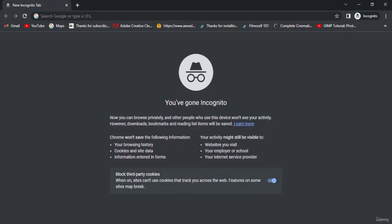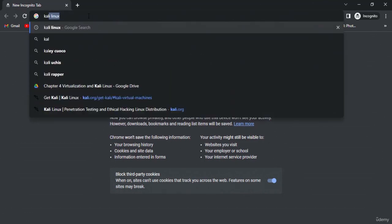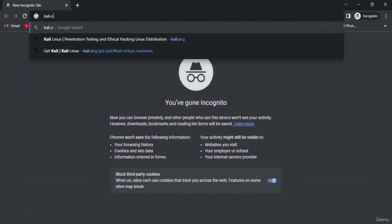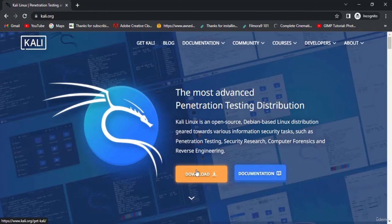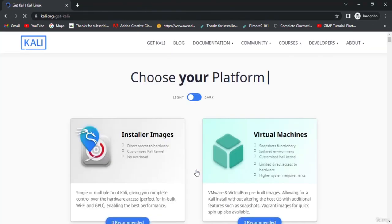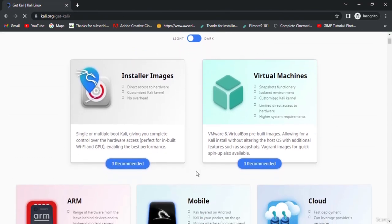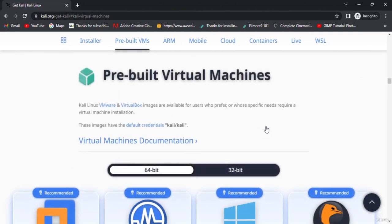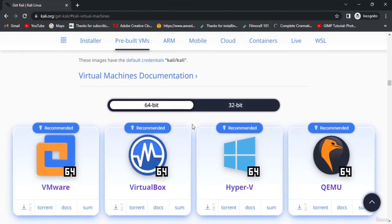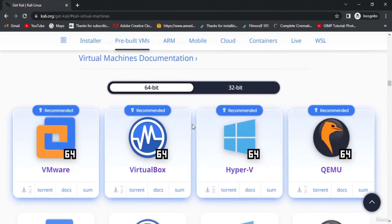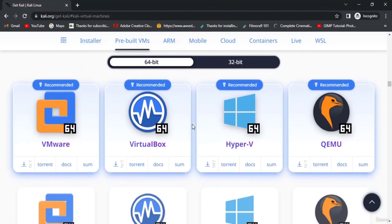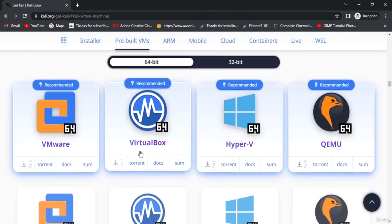To install Kali Linux, first go to their website kali.org. Here click on the download option, then you have to choose your platform. As we're running it as a virtual machine, select virtual machine. Here you can select between 64 and 32 bit operating system depending on your machine specifications. Let's select VirtualBox as we're running it on VirtualBox.